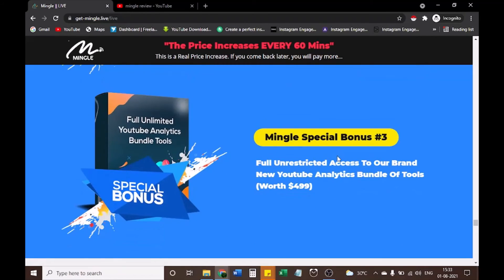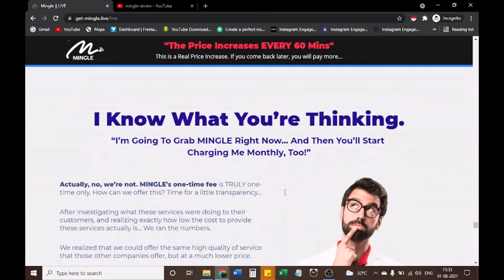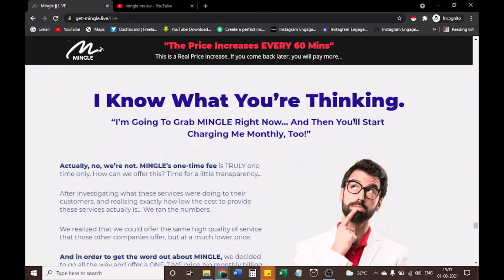Mingle Special Bonus #3: Full unrestricted access to our brand new YouTube analytics bundle of tools — $499 value. I know what you're thinking: I'm going to grab Mingle right now, and then you'll start charging me monthly. Actually, no, we're not.